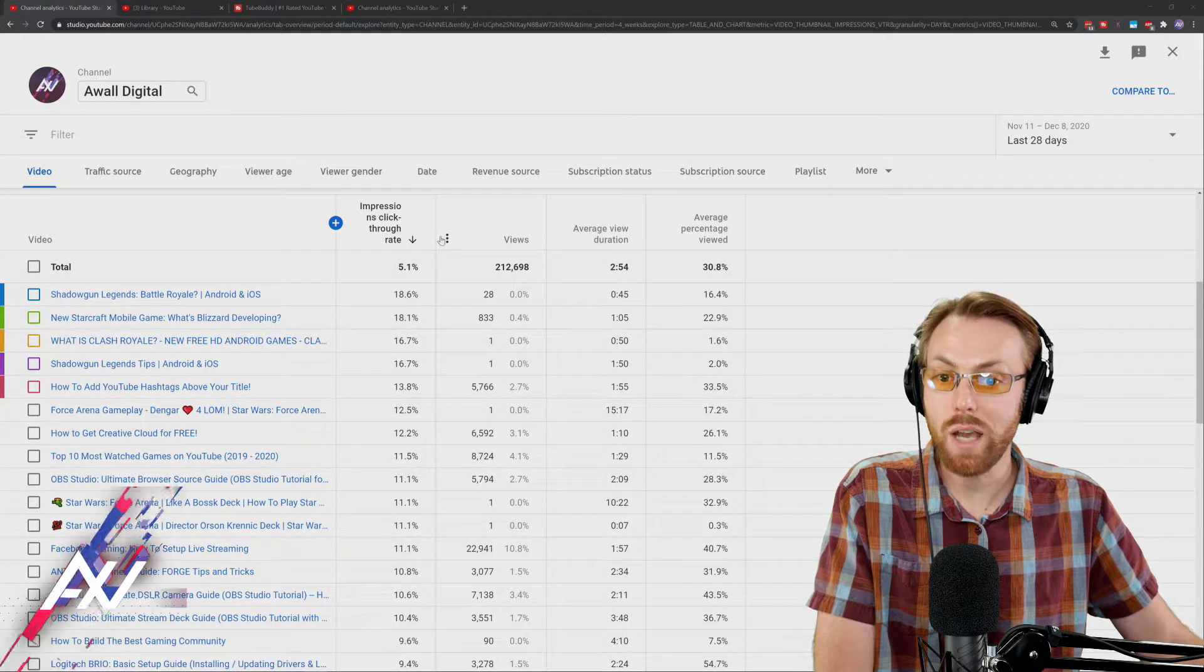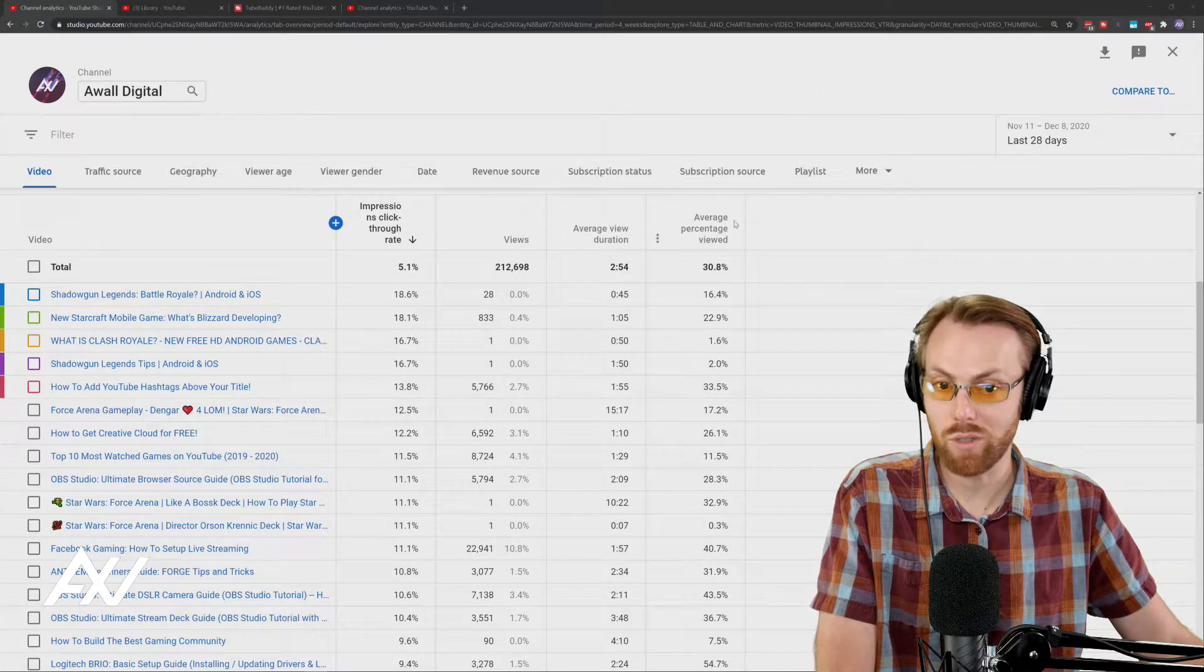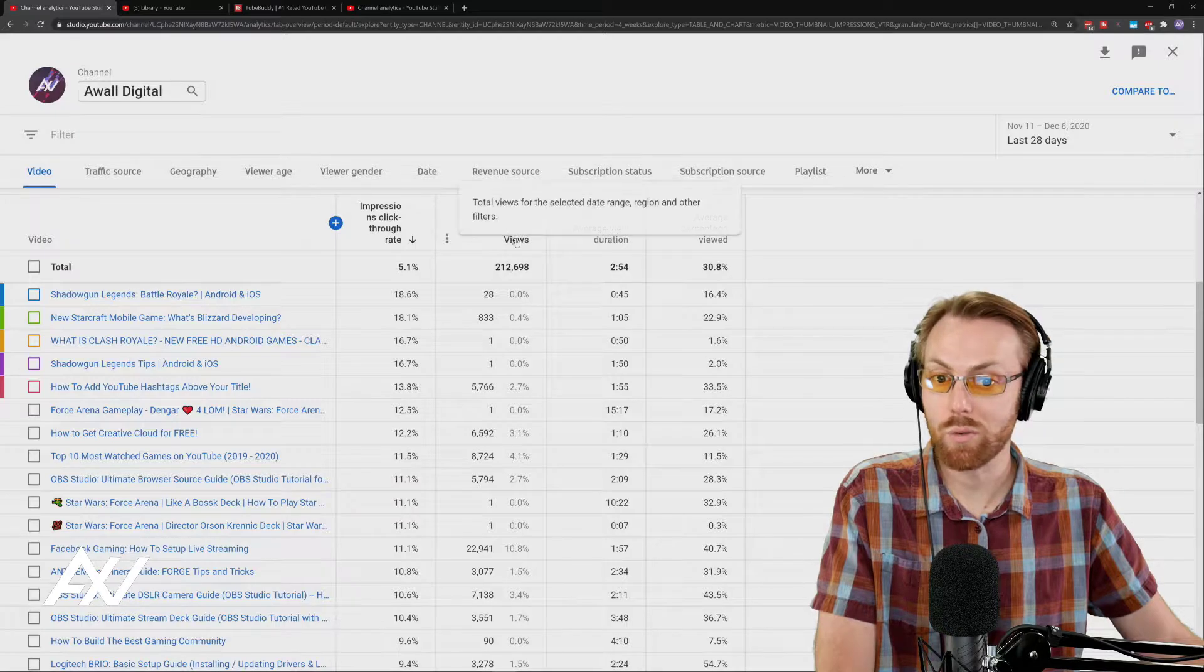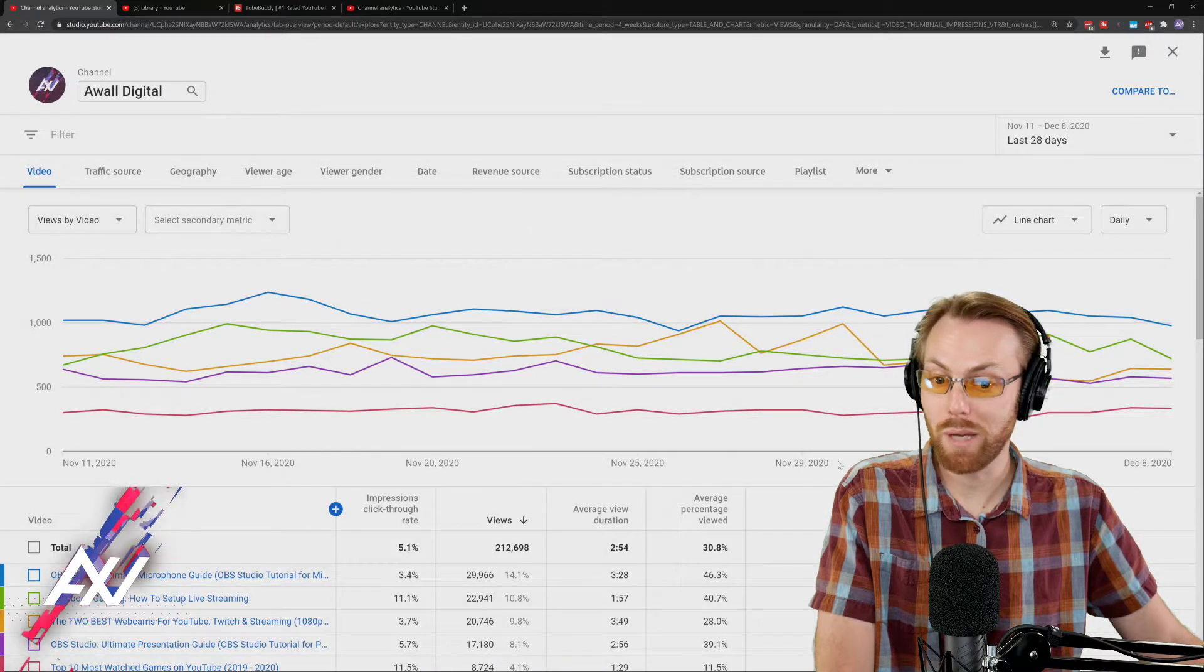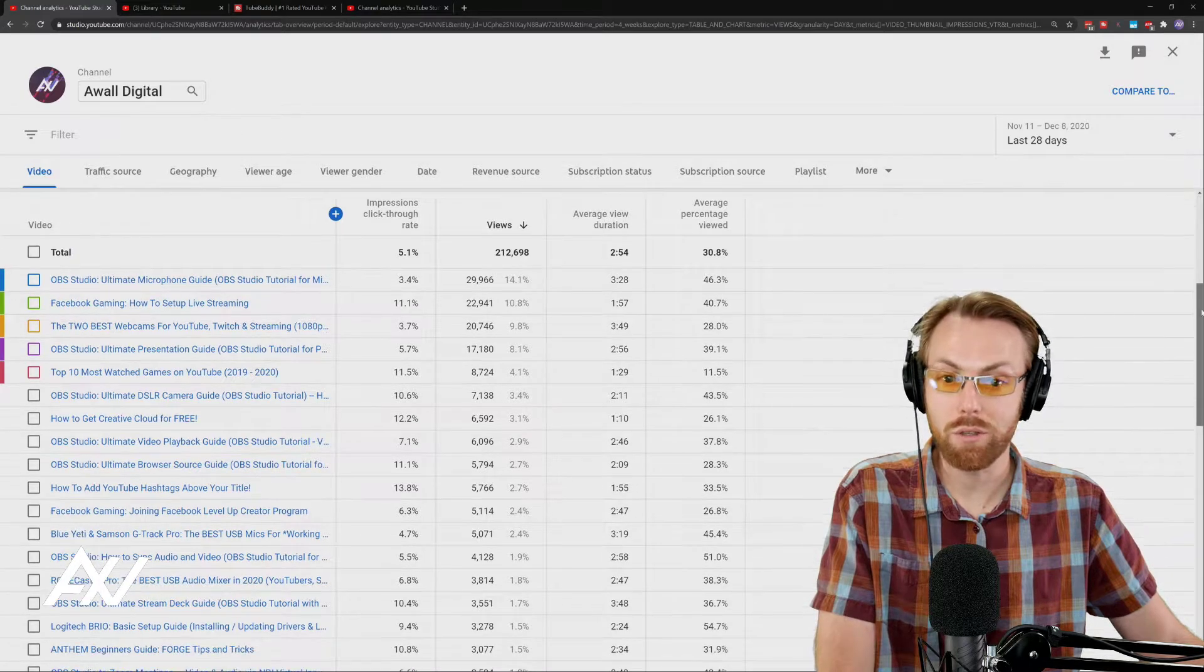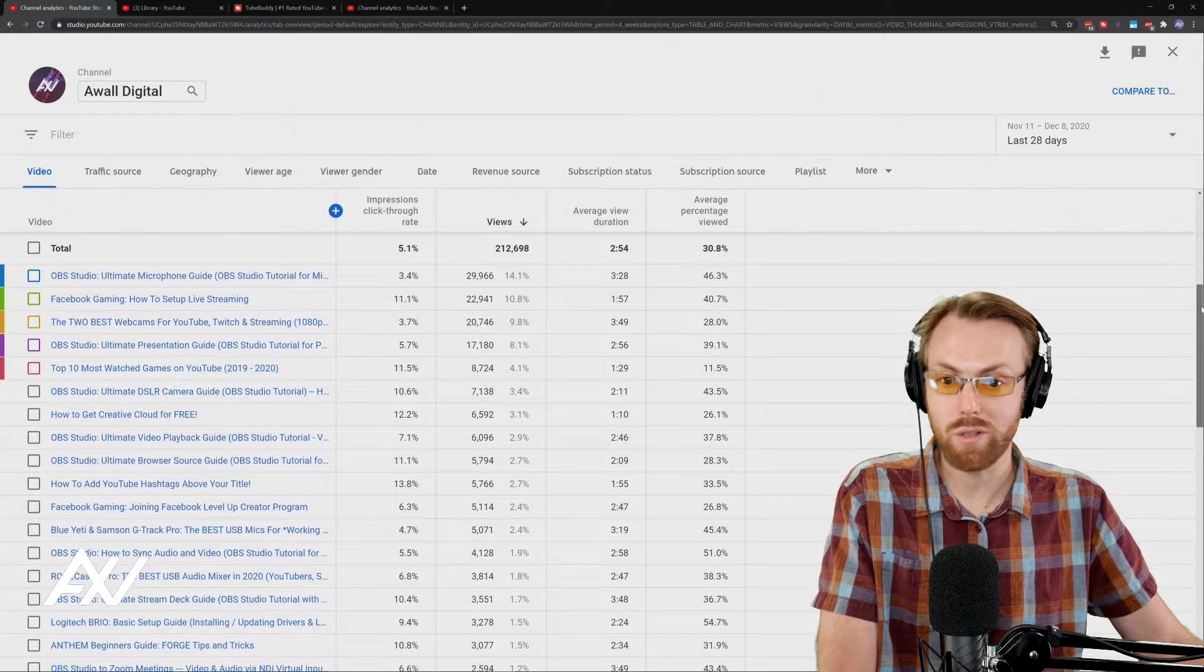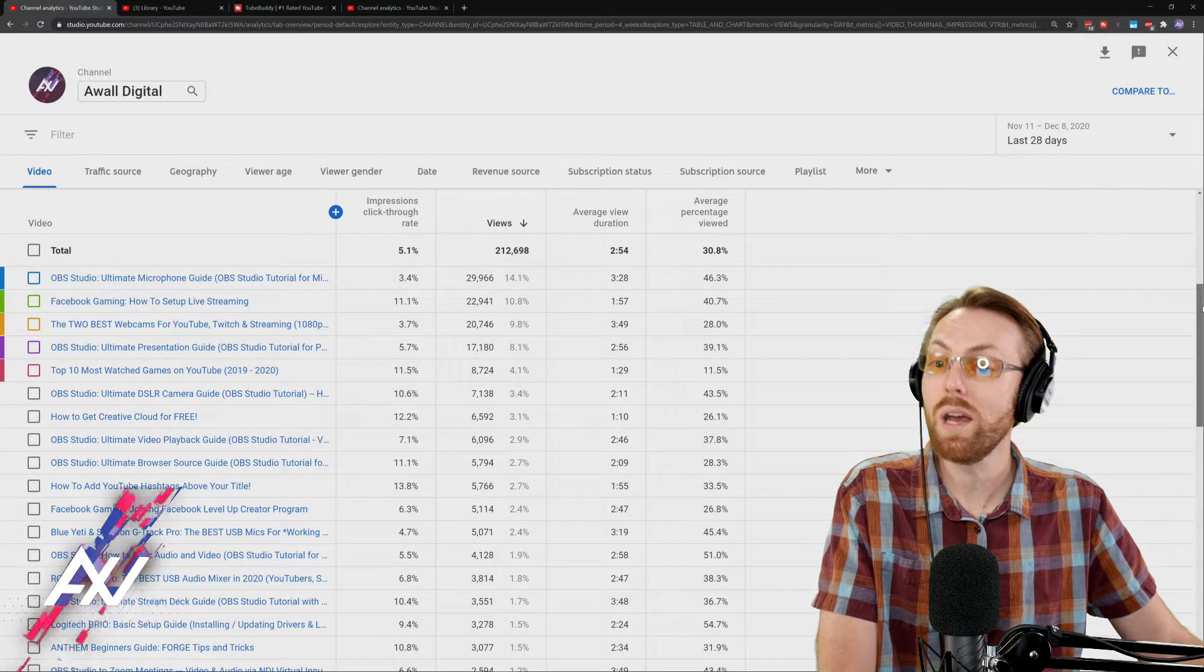So now what you can do is you can sort based on one of these metrics to see if there are opportunities. I recommend sorting by views to see what's performing best on your channel right now and then taking a look at the other metrics. I just clicked views to do that. Taking a look at the other metrics by comparison to see if there are any opportunities here.